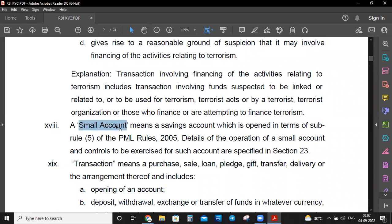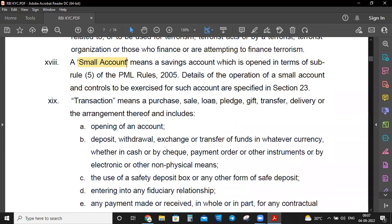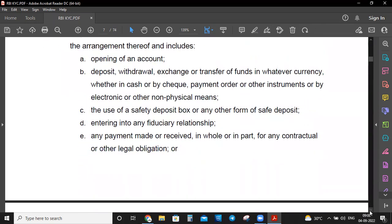Small Account is opened in terms of sub-rule 5 of the PML Rules, with specific details of operation and controls to be exercised on transactions. Transaction means: purchase, sale, loan, pledge, gift, transfer, delivery or arrangement thereof, the opening of an account, deposit, withdrawal, exchange or transfer, use of a safe deposit box, or entry into fiduciary relationships.